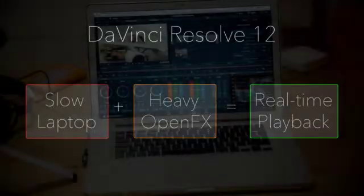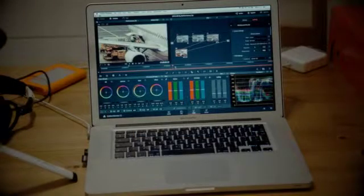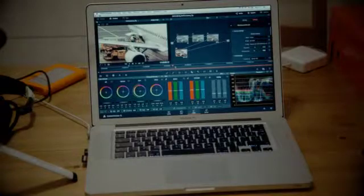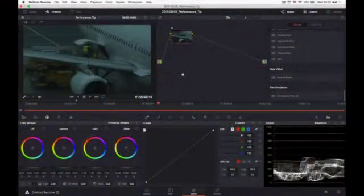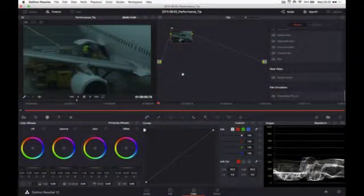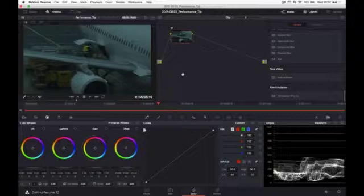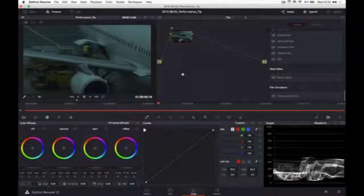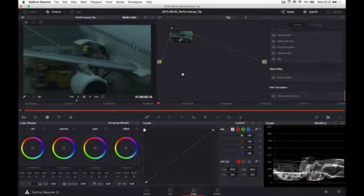Right now I'm on my MacBook Pro just to show you that even though the performance of this machine is not very great, you can still use DaVinci Resolve and color grade or at least do a quick grade even with some OpenFX plugins.